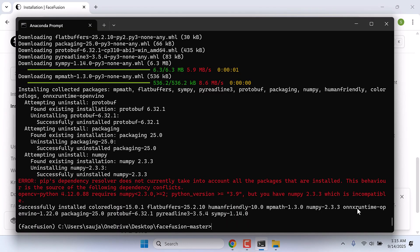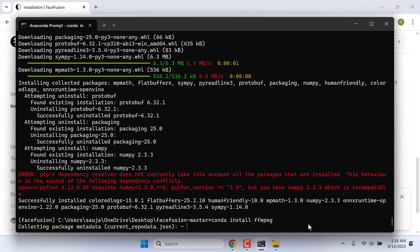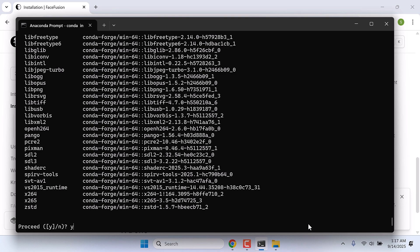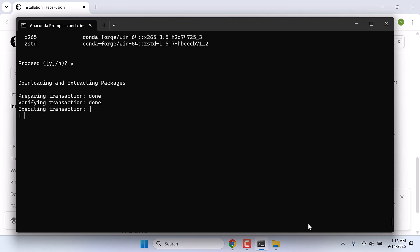So this is all done. Some dependency issues, but let's see if it works or not. Let's install ffmpeg too. Type: conda install ffmpeg. And enter. Y and enter. Everything has been done.